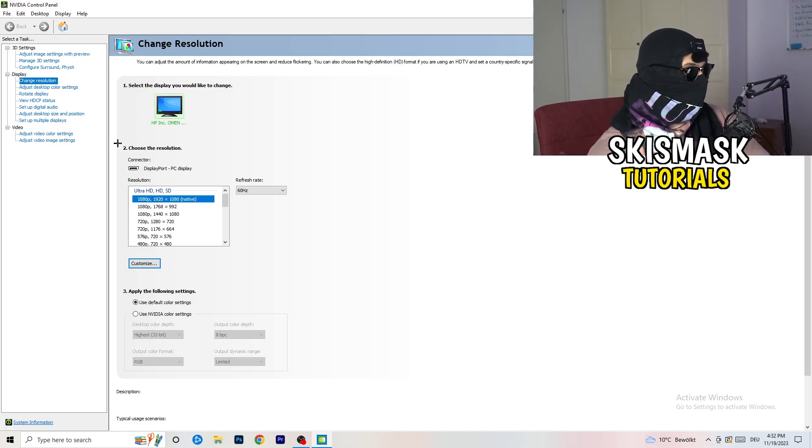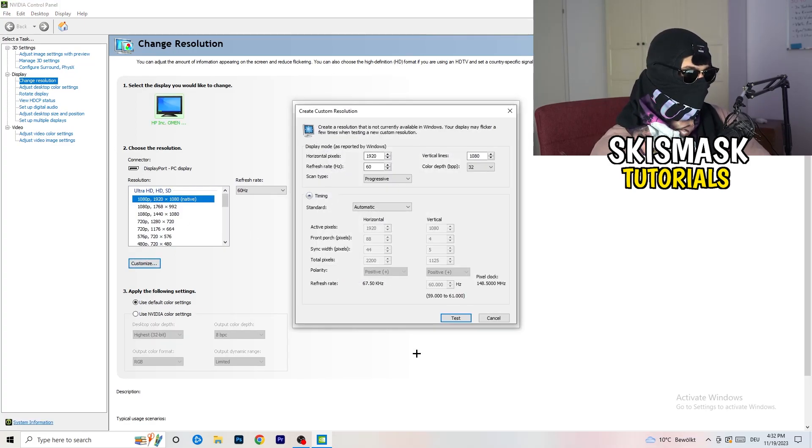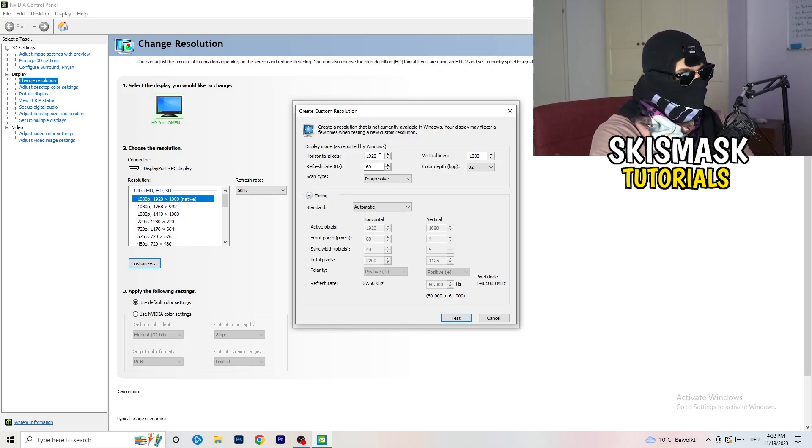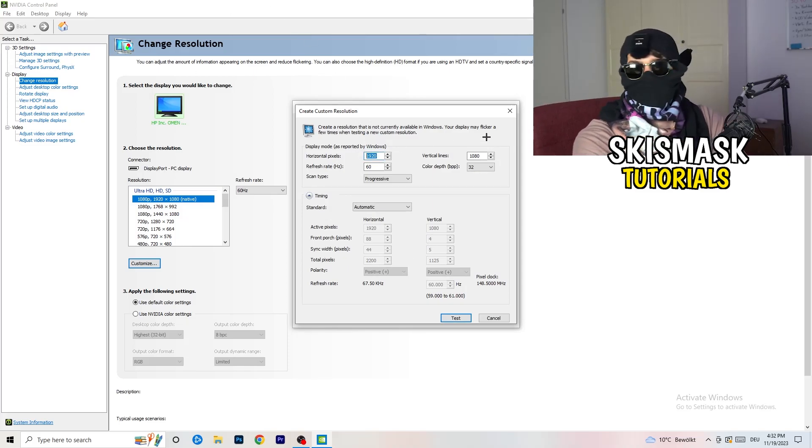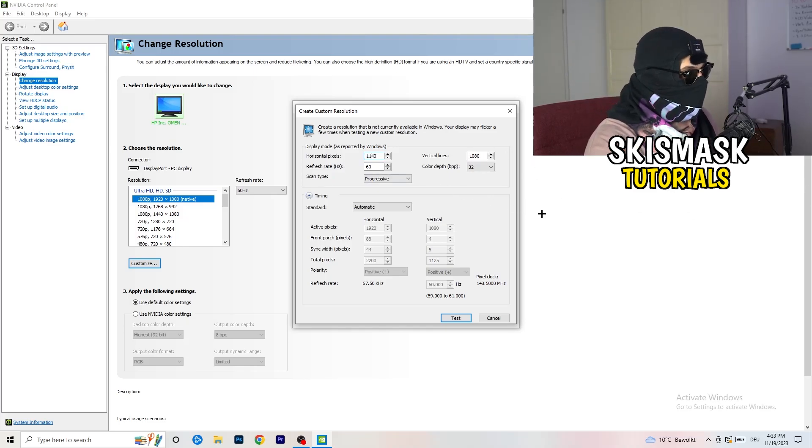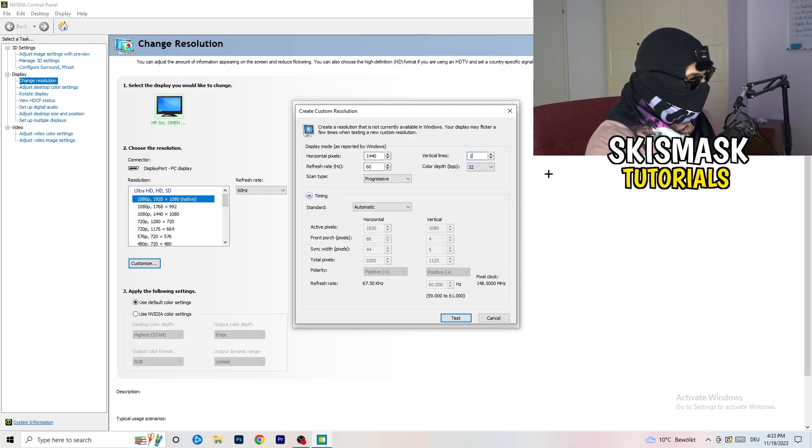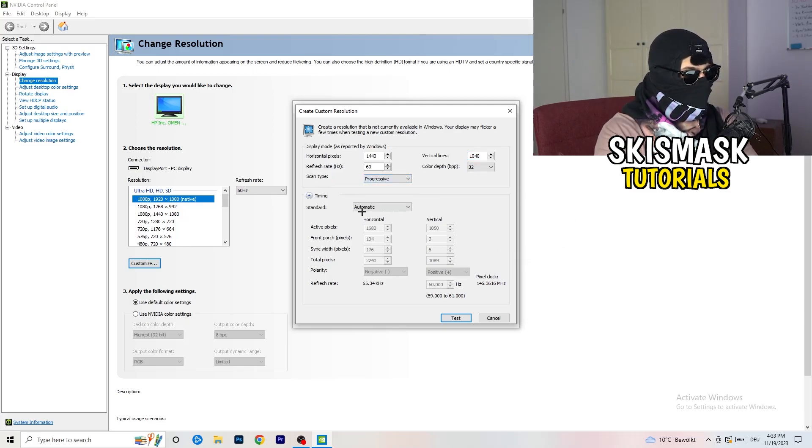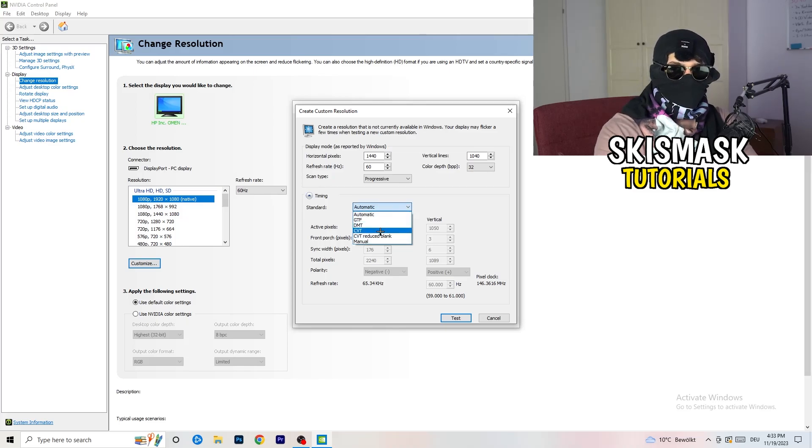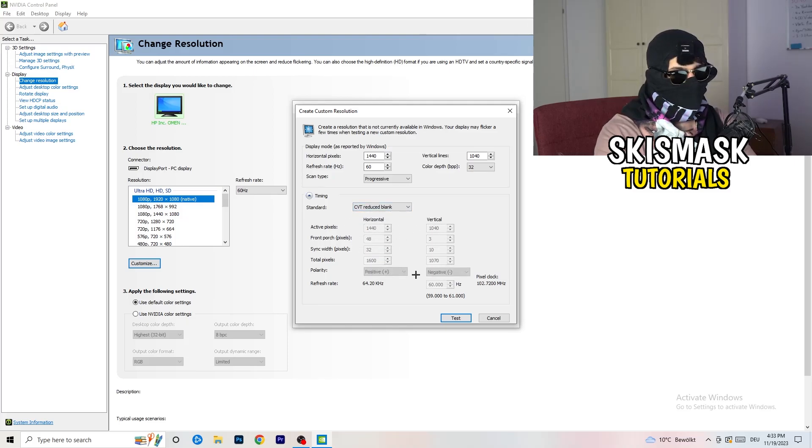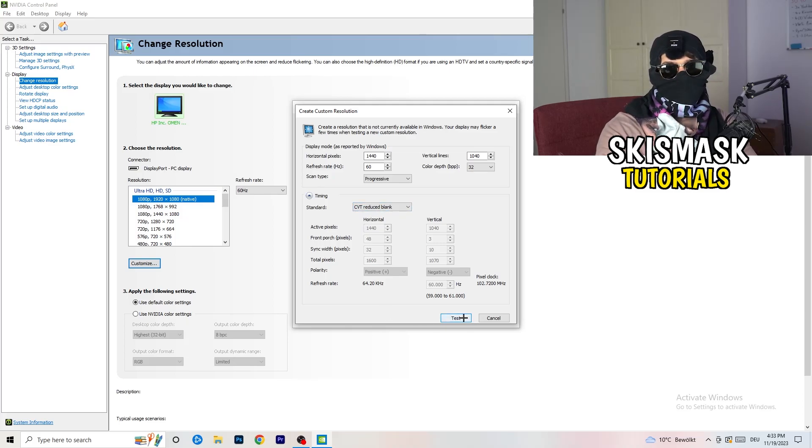So what I want you to do here is click onto customize, create custom resolution. Now what I want you to do is if you're having in-game, like I don't know, 1440 by 1040. Afterwards, go to scan type, progressive, standard, to CVT or manual. If you're going to manual, go to CVT reduced blank. You're going to click on test and this will basically apply this to your display.